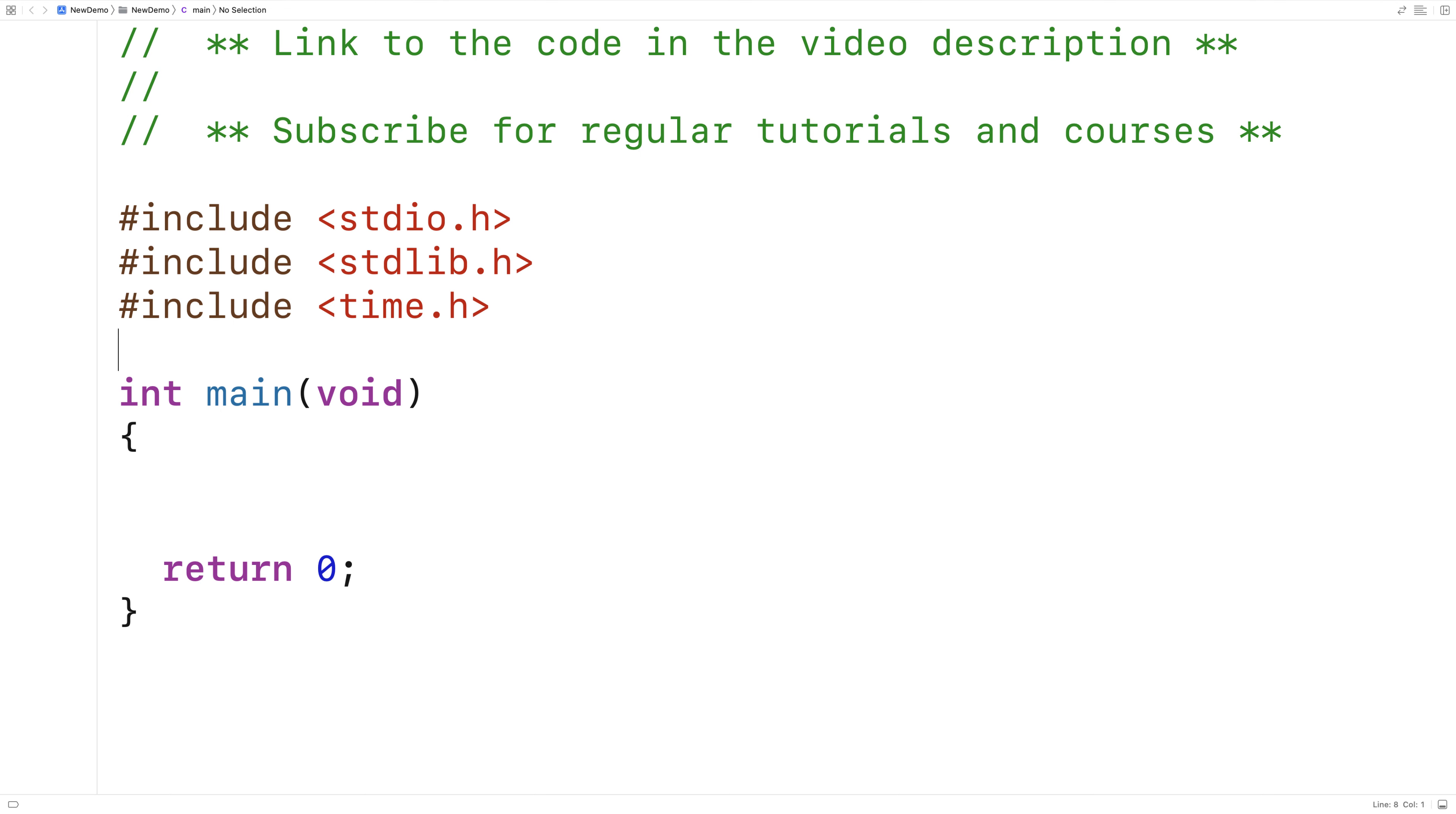So C has what's called pseudo random number generation. What that means is we need to provide a unique seed value each time our program runs in order for the random numbers to be different each time our program runs.